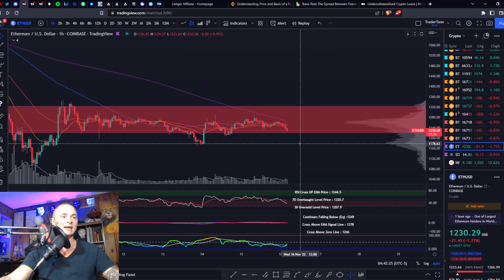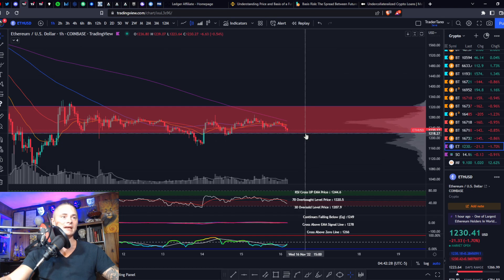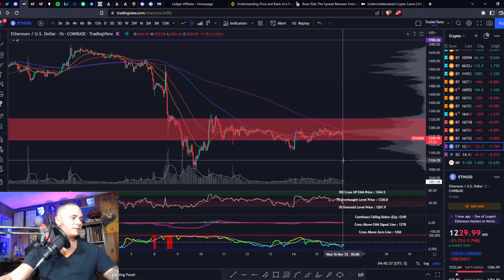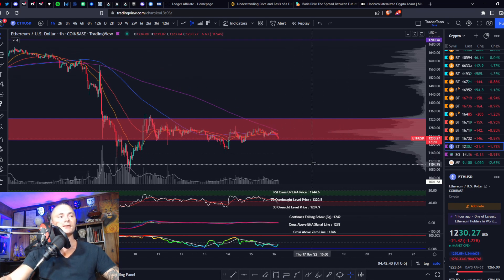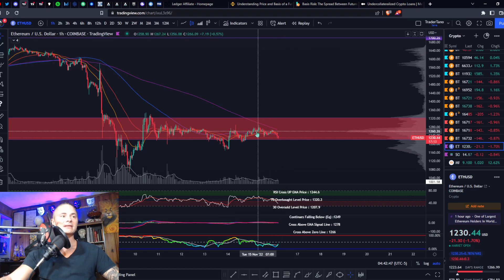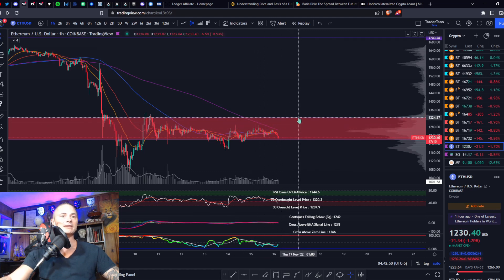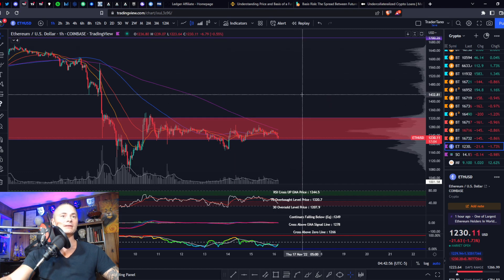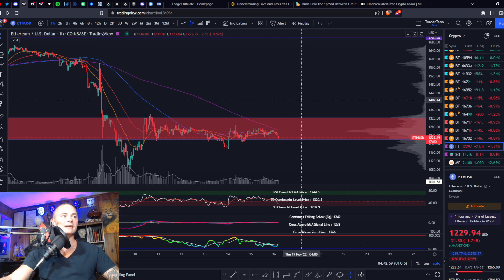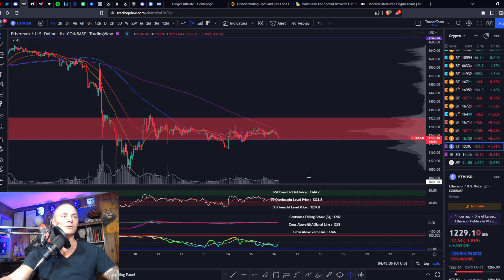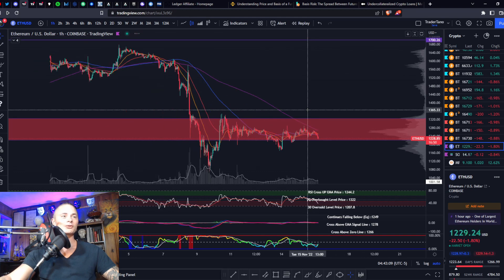If we drop below that, I would expect a bounce at about 1,180, then a retest of the bottom of the range, and then a move down to about 1,100. After that, one thousand dollars. On the bullish side, if you break the 200 at the top of your range, I would expect you to get up to 1,325. If you can break that, next stop is around 1,450.